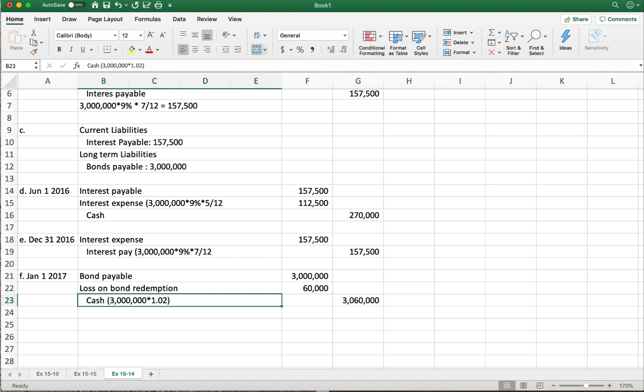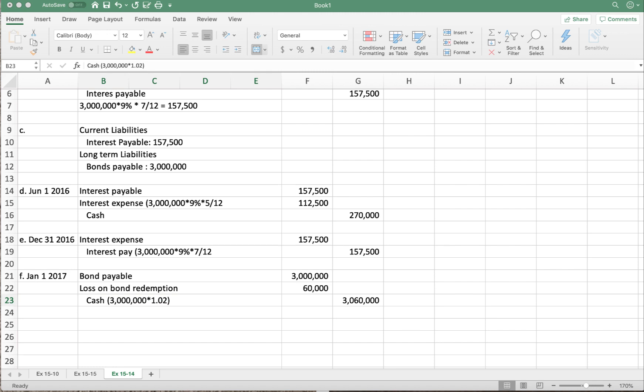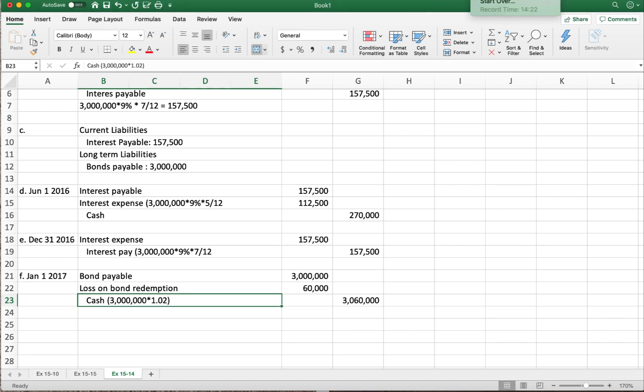And that's problem 15-1B in a nutshell. When we come back in our next video, we're going to look at problem 15-3B, which matches your homework problem 15-3A. Please tune back in for that one. Thank you.